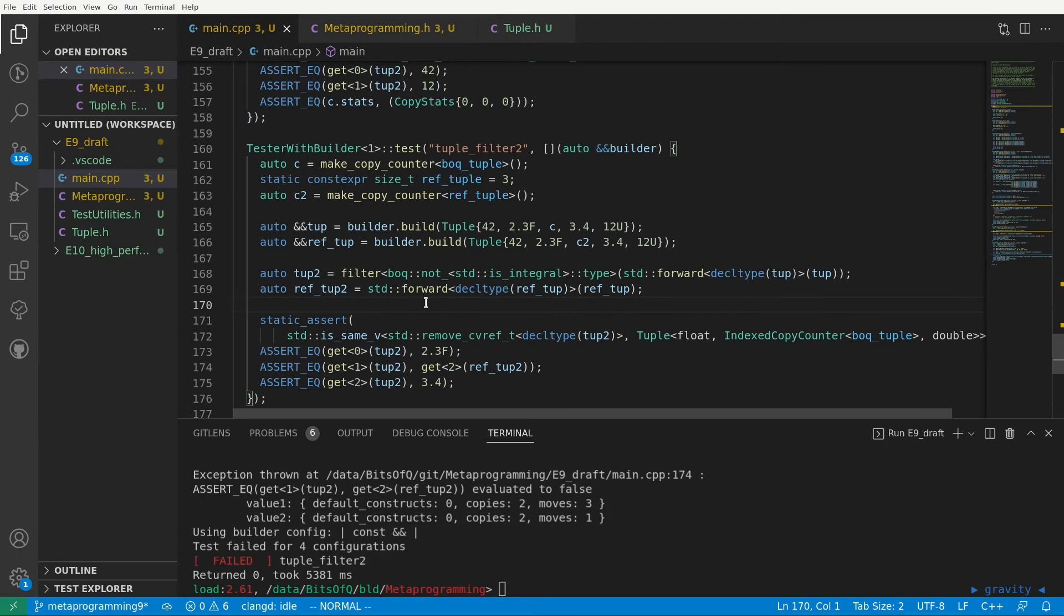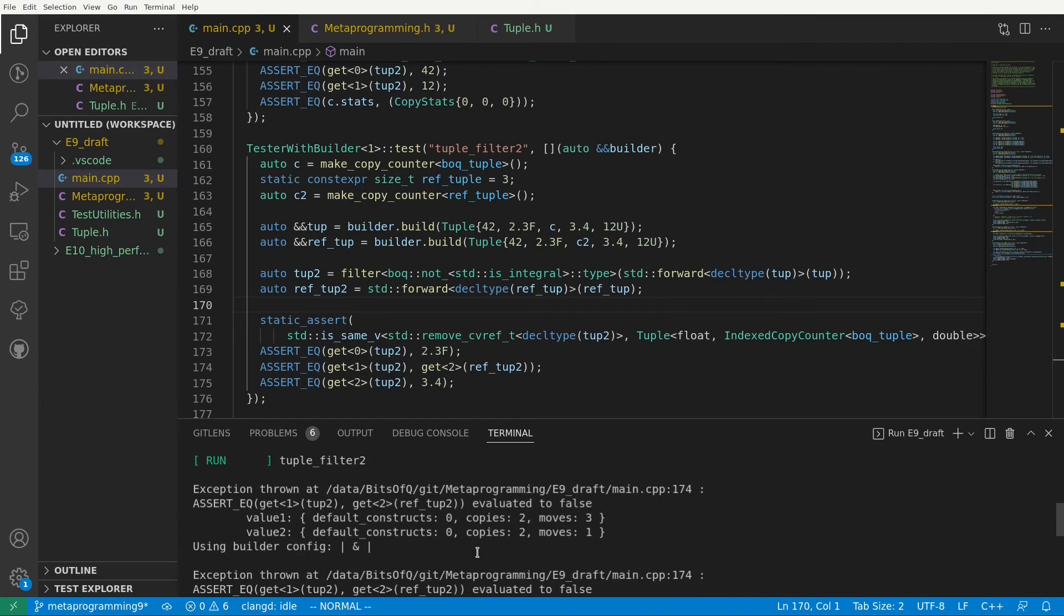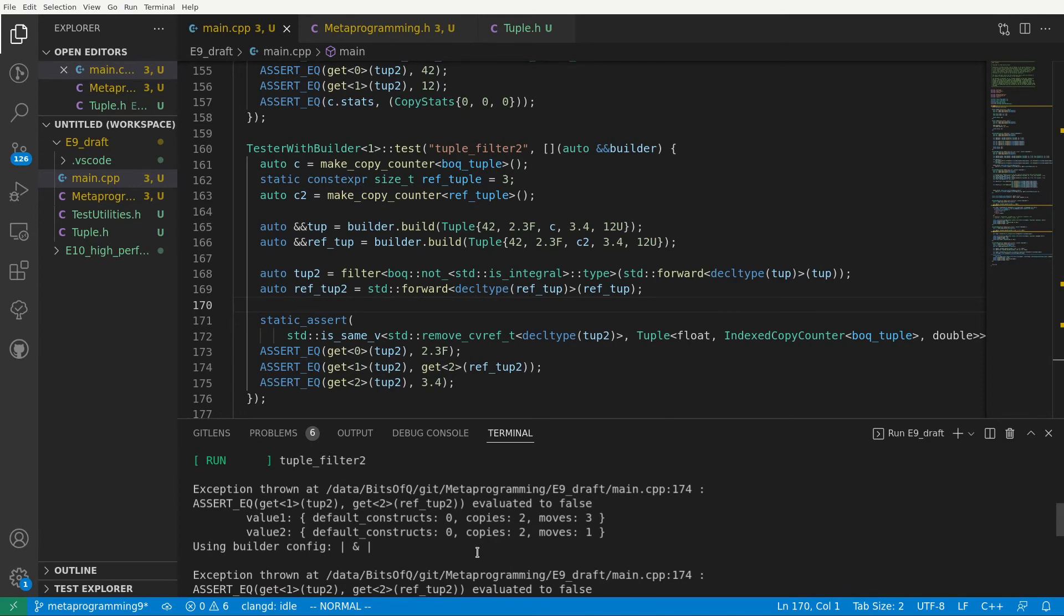Now we see that everything compiles but also that our test fails. So apparently we are not yet optimally handling the elements that pass our filter and end up in our output tuple. When we compare the copy counters we see that two additional moves are made in the filter function that do not appear in a normal assignment. So let's have another look at the filter implementation and see if we can explain the statistics.